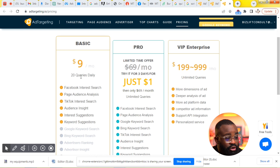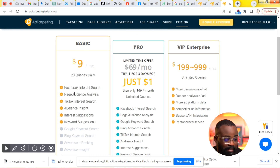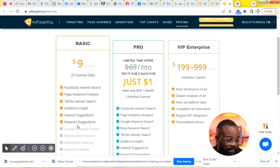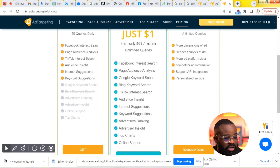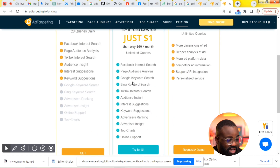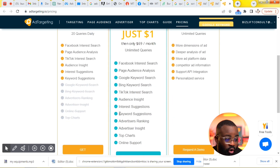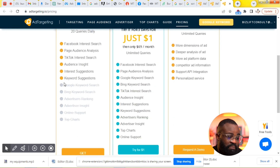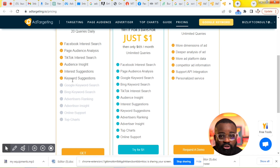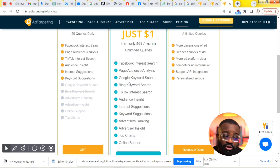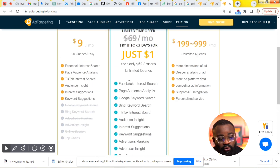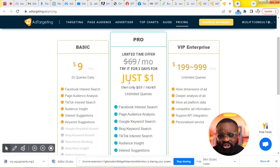The basic plan is nine dollars per month, but it's limited. The Pro plan has a lot more features that the Basic plan doesn't offer. I think if I were you, I'd go for the Pro plan and do it the right way — test it for a month and see the results.